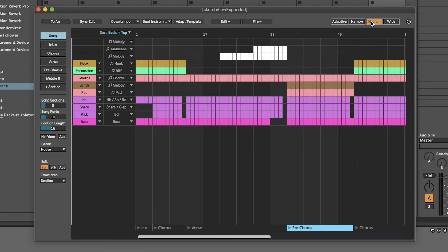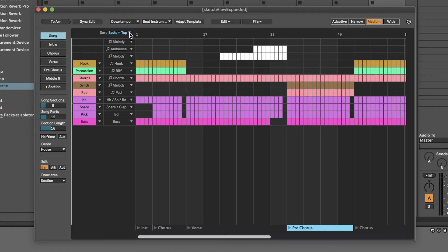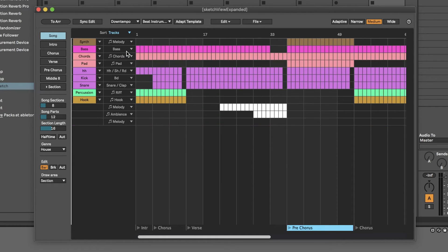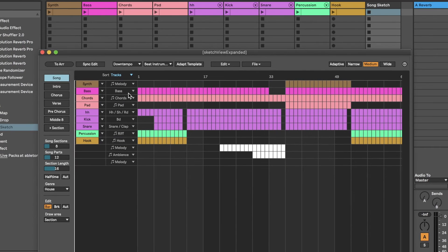There are also some different sorting options for the parts. The default sort setting is bottom-top. The Tracks option mirrors the order of your tracks in the live set.